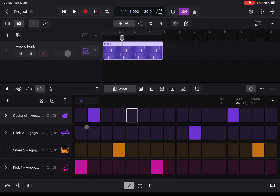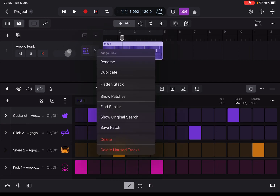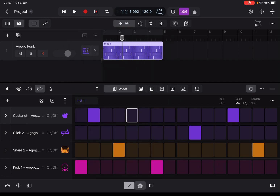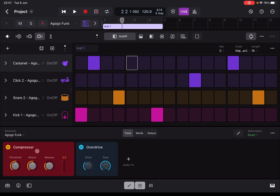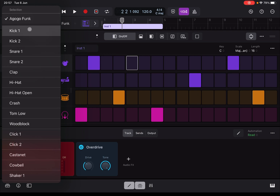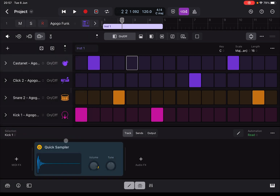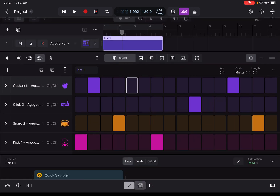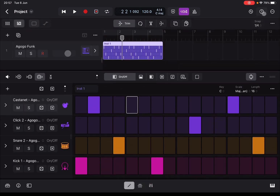That's really nice. If you select that track and go to Plugin Editors, at the moment you only see the compressor and overdrive because you need to go to the selection here and choose a row inside the Drum Machine Designer. In this case you can see the Quick Sampler — I explained all of this in the previous tutorial for the Drum Machine Designer.